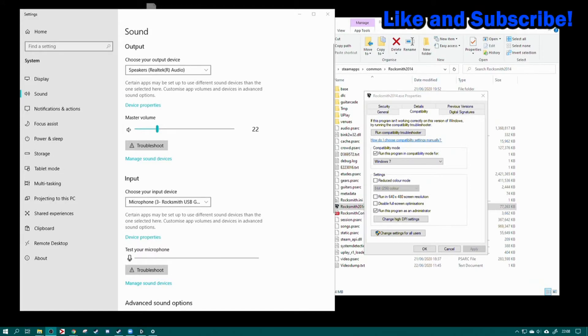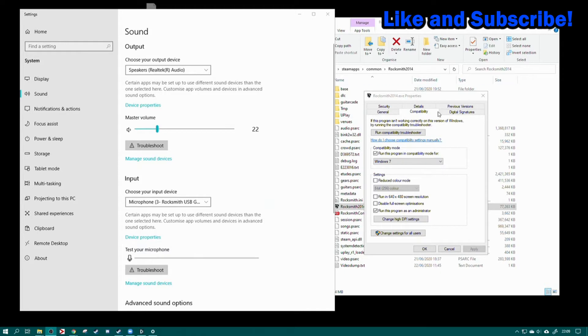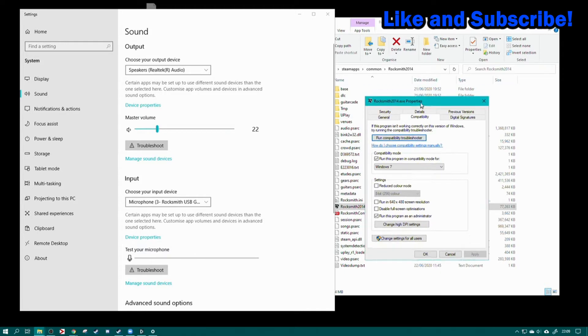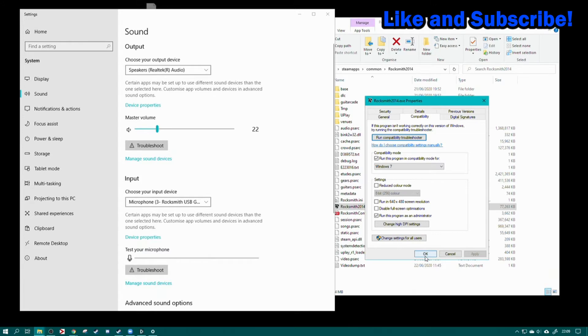Okay, handy video here: how to get Rocksmith 2014 working on a Windows 10 machine in three easy steps. Step one: place the application in compatibility mode and set it to Windows 7. This gets rid of about four problems straight off the bat. You also want to run it in Windows mode when you first get into it, otherwise it makes your whole screen flash.